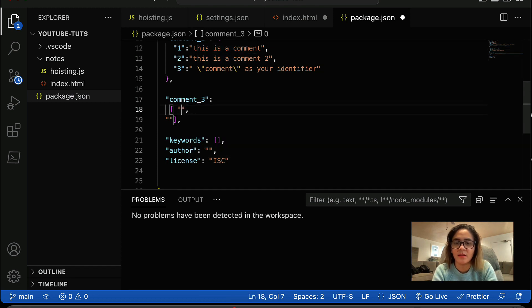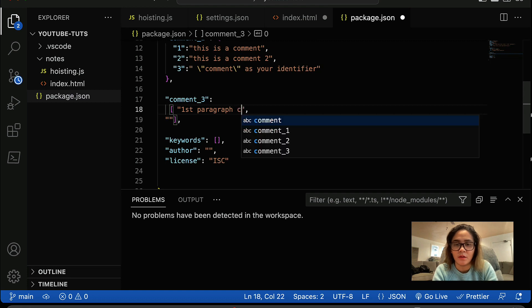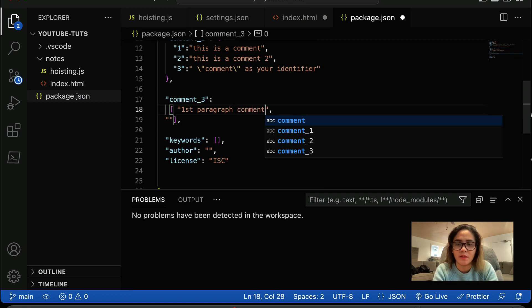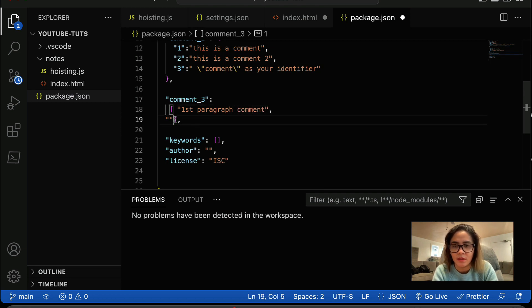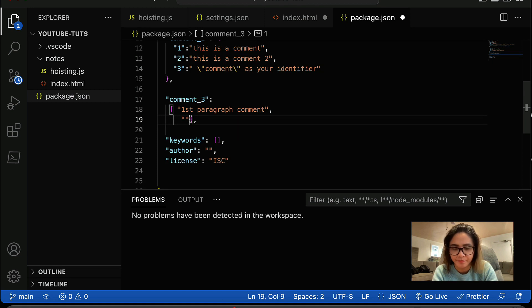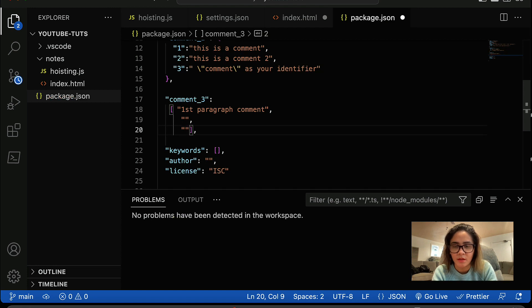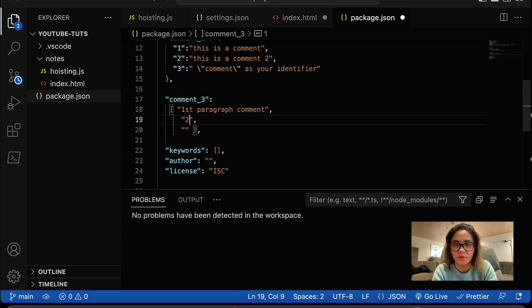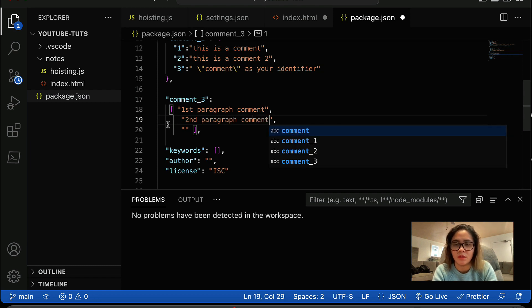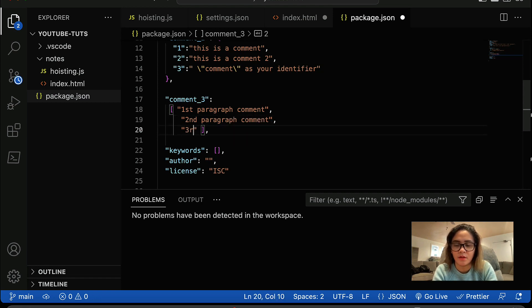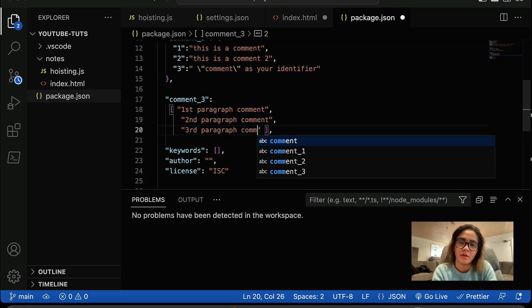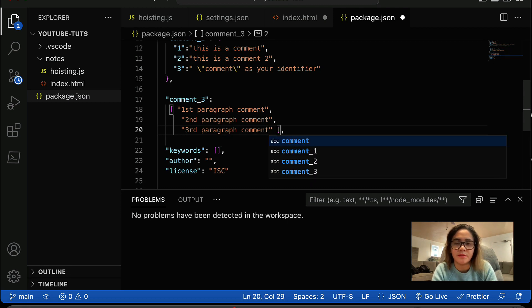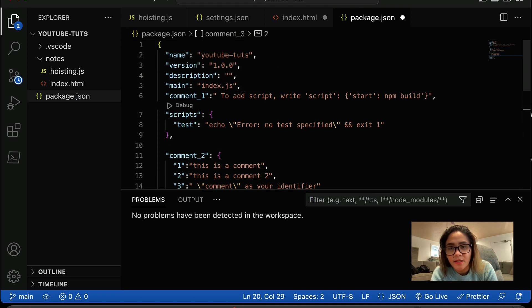Yeah, you can do something like this. This is first, I think this one is better. First paragraph comment, and then we can just indent that. Yeah, you can have something like this. Second paragraph comment and third paragraph comment.